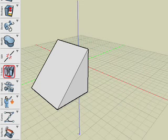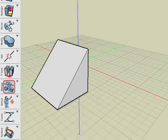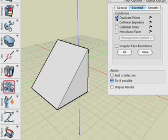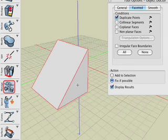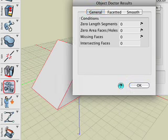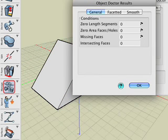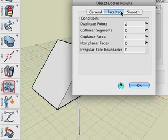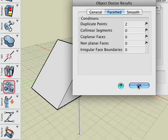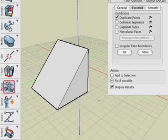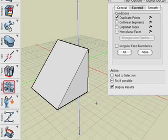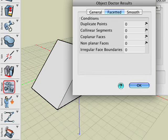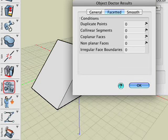This time, let's diagnose our object for any duplicate points. In the Faceted tab, select the Duplicate Points option. Also check the Display Results option. Clicking on the triangle invokes the Object Doctor results dialog. We can see that two duplicate points were found. Because the Fix if possible option was still active from before, the problem has been corrected. To verify this, click OK and exit the Object Doctor results dialog, and click on the object again. Observe that the number of duplicate points is now zero.